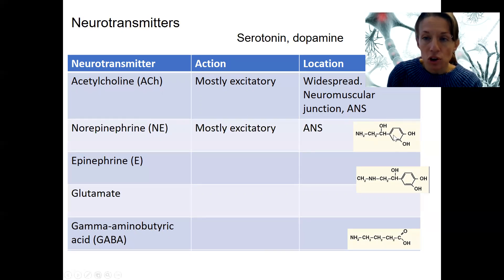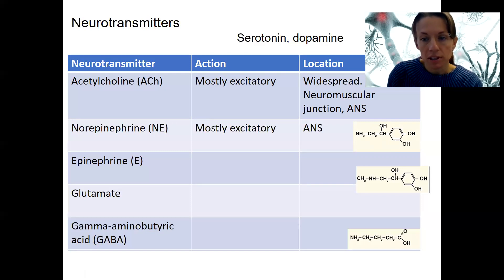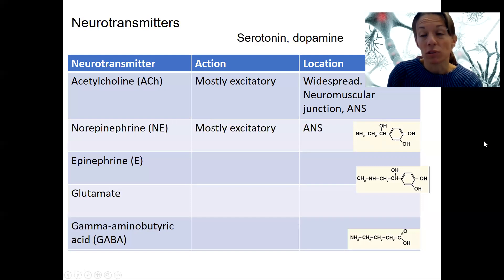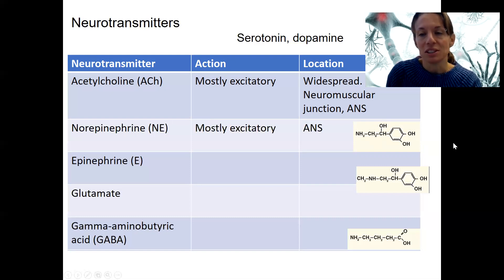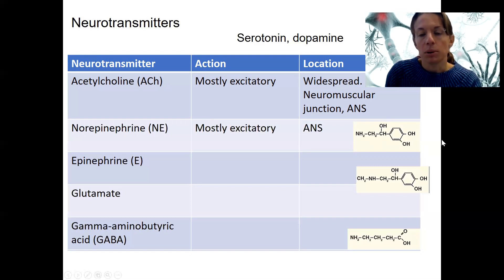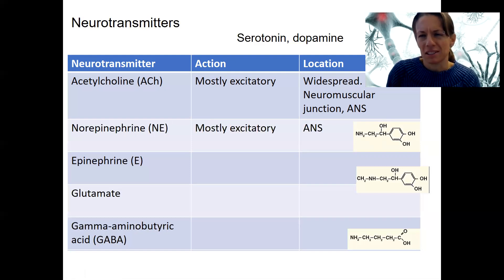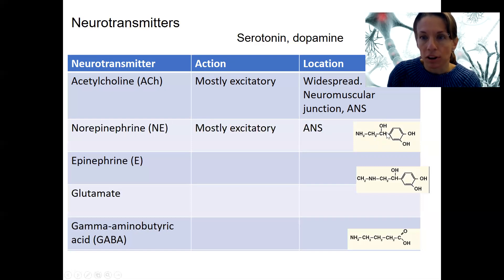A few chemical structures are shown here. You don't need to memorize these formulas — they're just to give you a sense of the size of these molecules. They are smaller than proteins, larger than atoms, and larger than H₂O. This perspective will become relevant as we discuss them binding to receptors and understanding their scale. The formula shown here is that of norepinephrine.